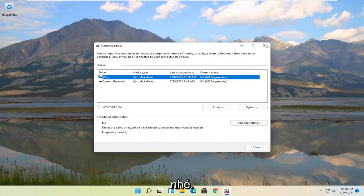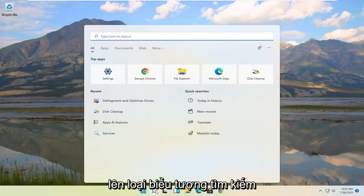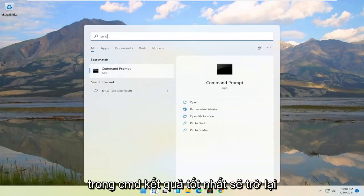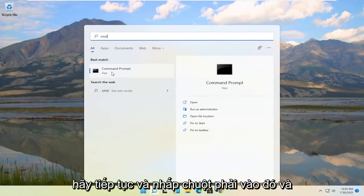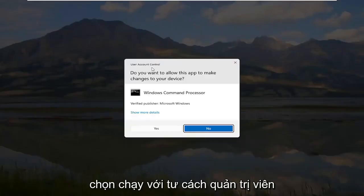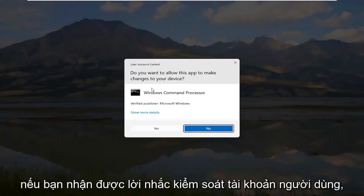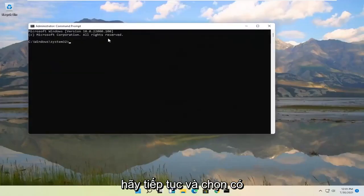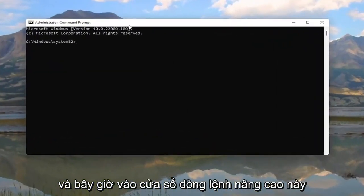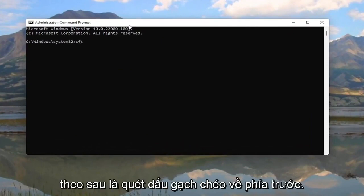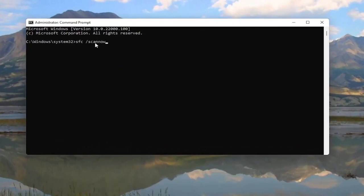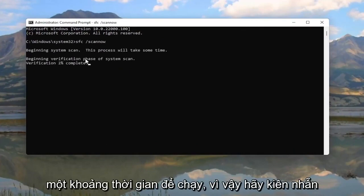Once that's done close out of here. Open up the search icon and type in CMD. Best result should come back with command prompt. Go ahead and right click on that and select run as administrator. If you receive the user account control prompt go ahead and select yes. And now into this elevated command line window you want to type in SFC followed by a space forward slash scannow. Scannow should all be one word with that forward slash out front. Hit enter on your keyboard to begin the system scan. This will take some time to run so please be patient.